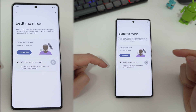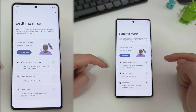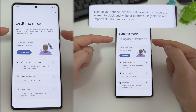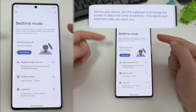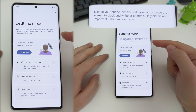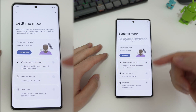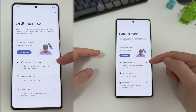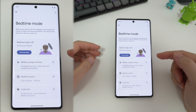So when bedtime mode is on, you can silence your phone, dim the wallpaper, change the screen to black and white, and so on. It does a bit more than this — it can also silence and hide notifications.